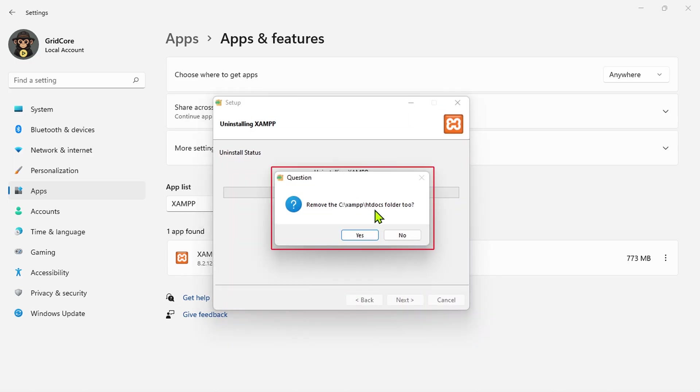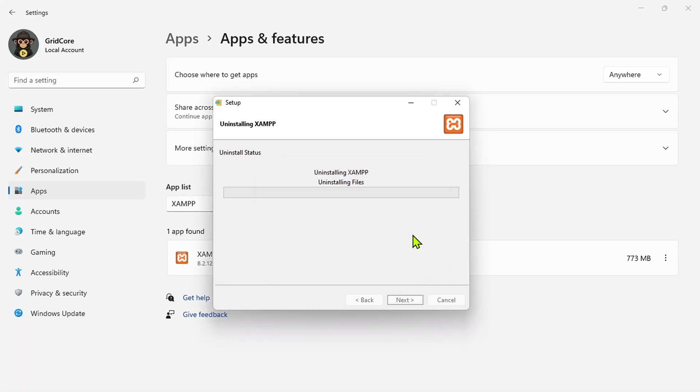I don't want to delete the HT Docs folder during this process because I'll remove it later. So I'll select No here.